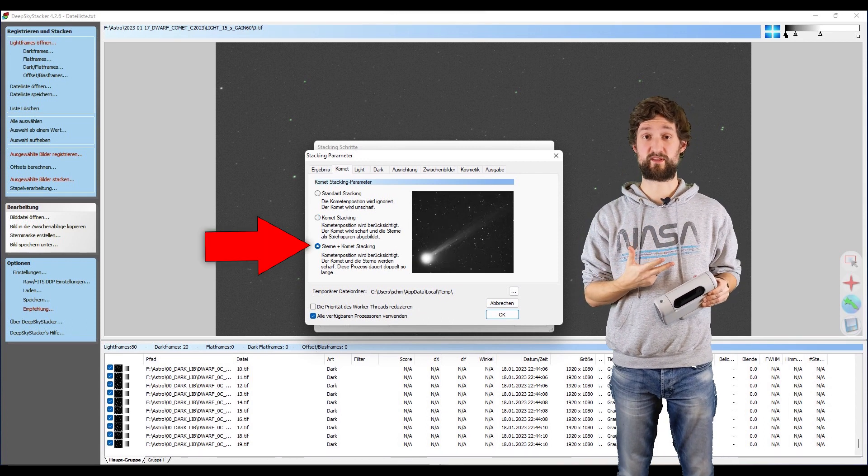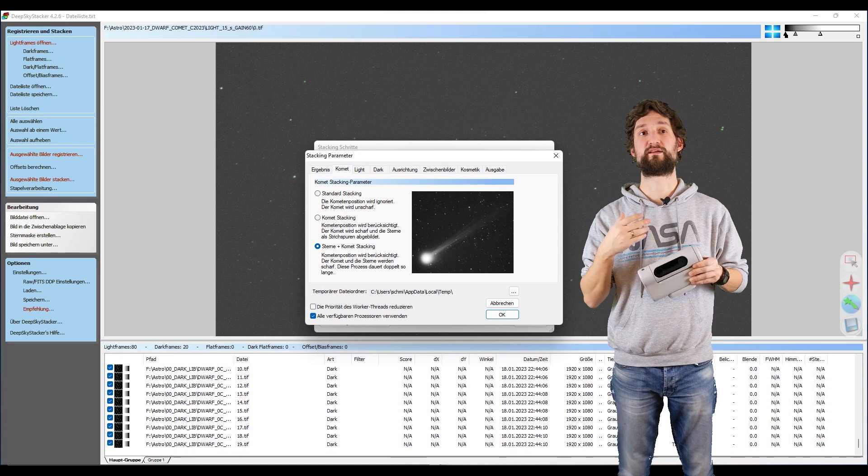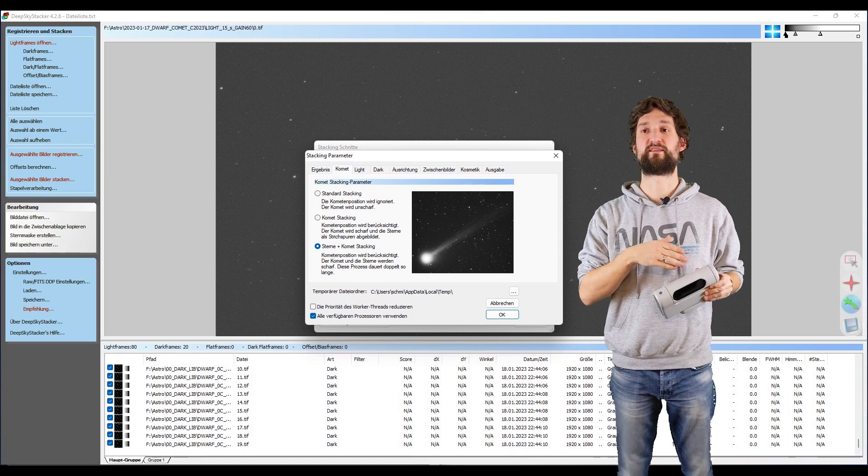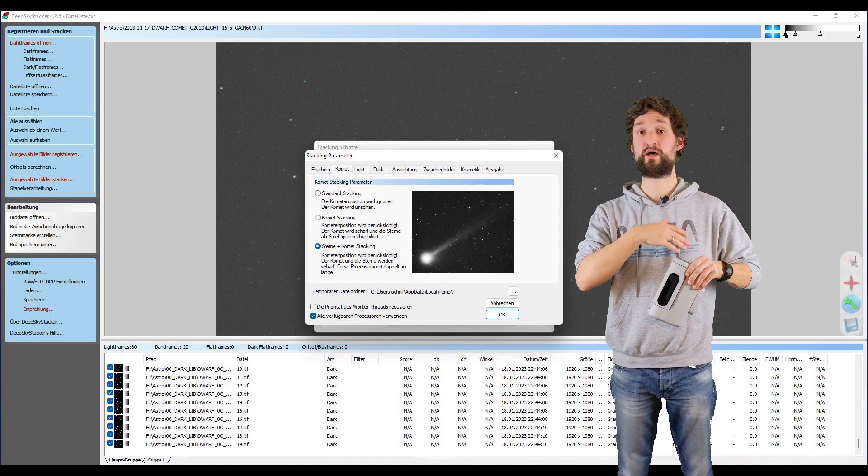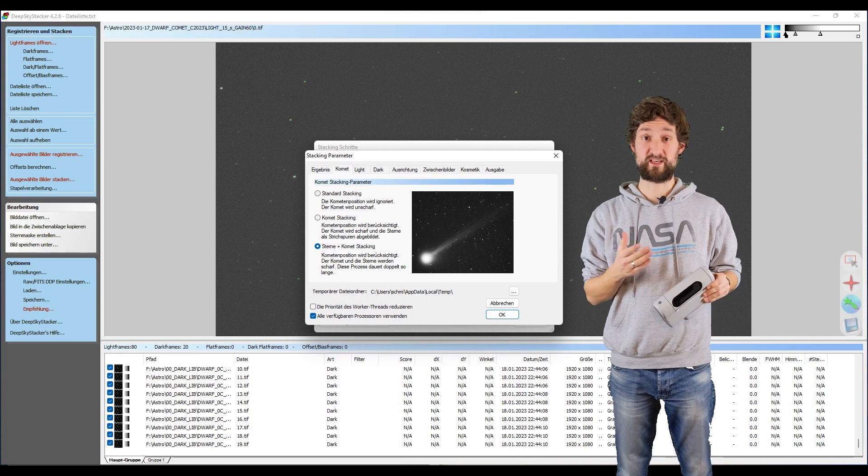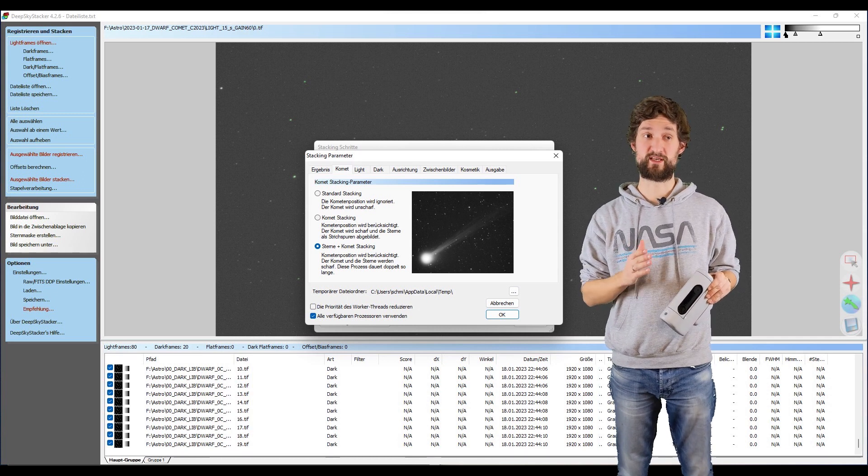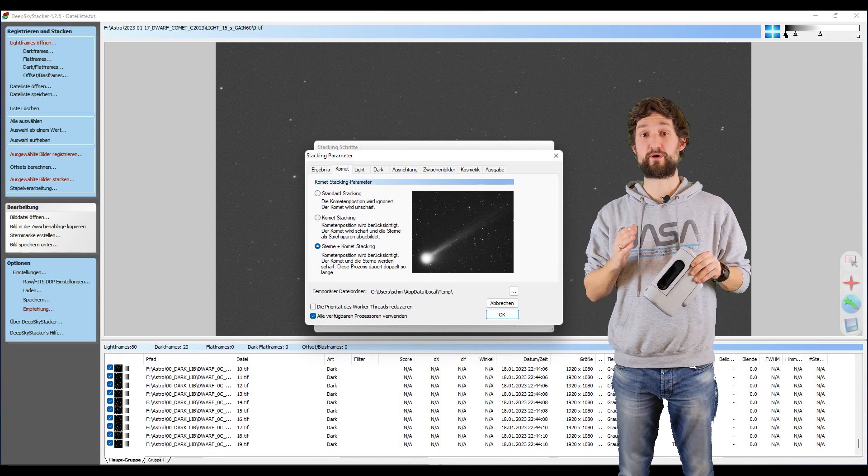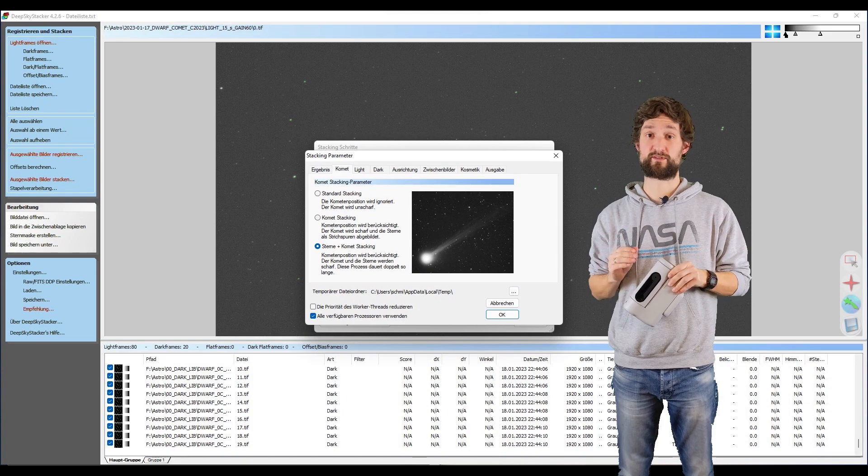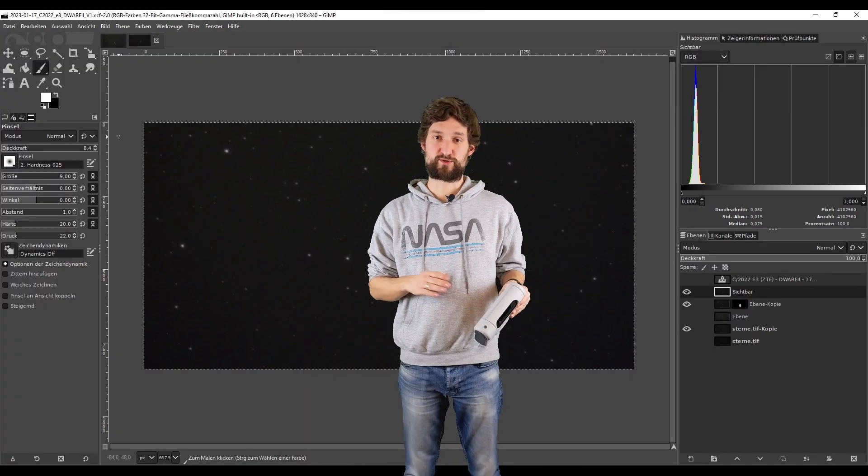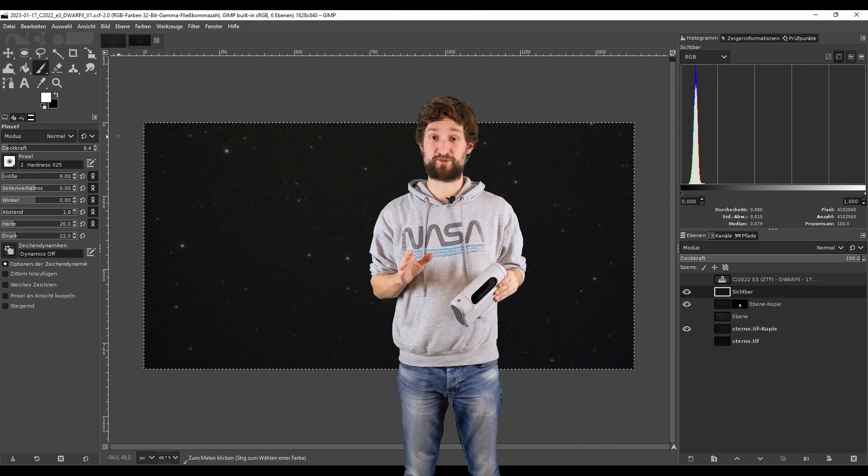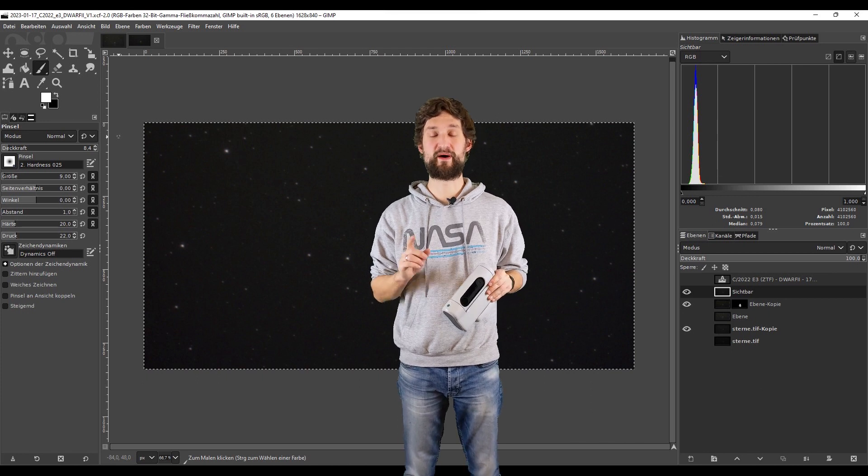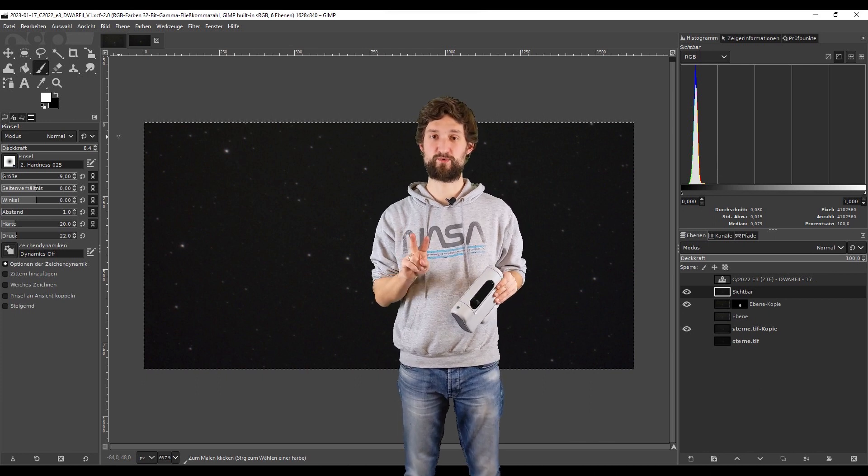The third option within DeepSkyStacker is to stack the stars and then the comet and then DeepSkyStacker will try to combine those images. This option never works for me, so I ignore that and combine the images afterwards. Then I do basic processing, stretching, curves... this is not a tutorial on processing images. The main thing is, in the end, I have two images.